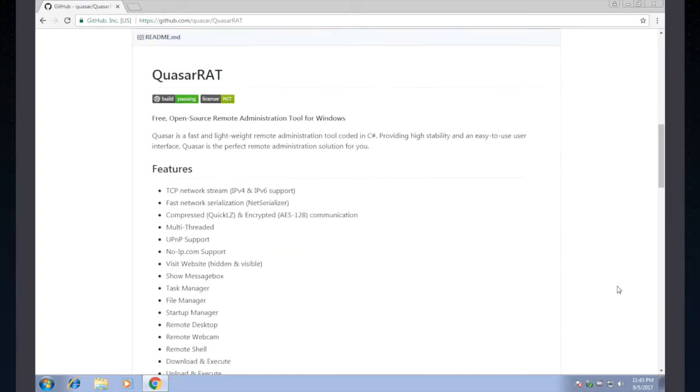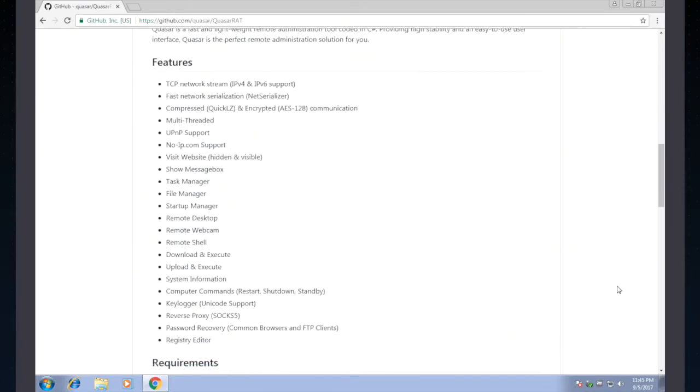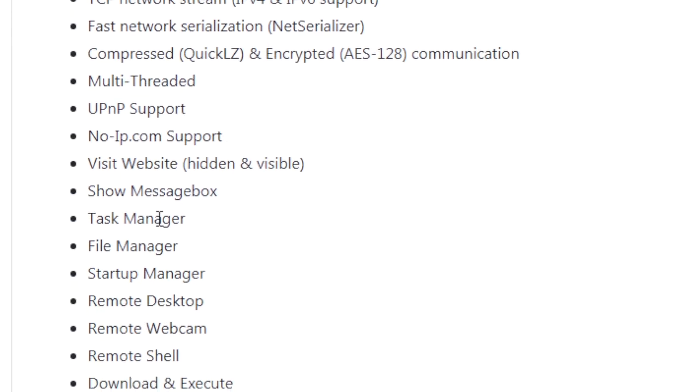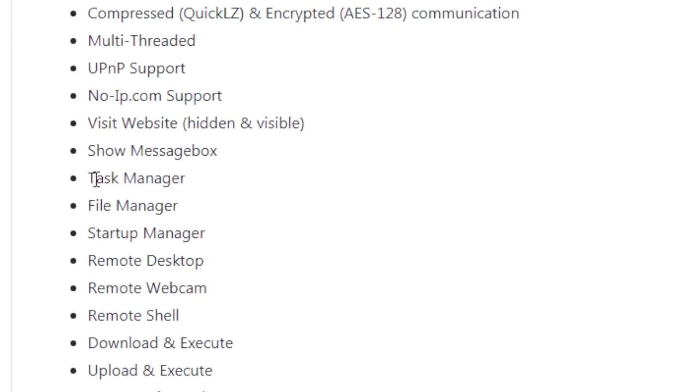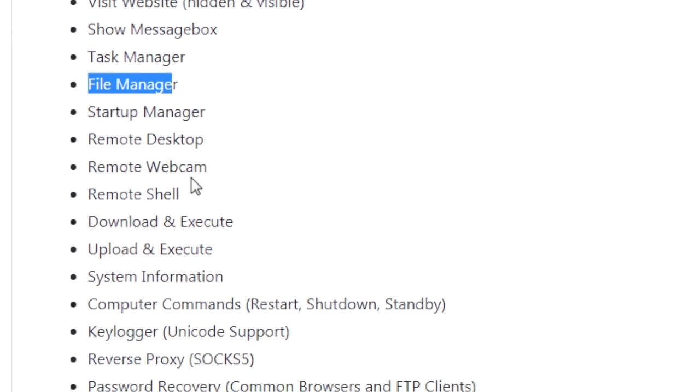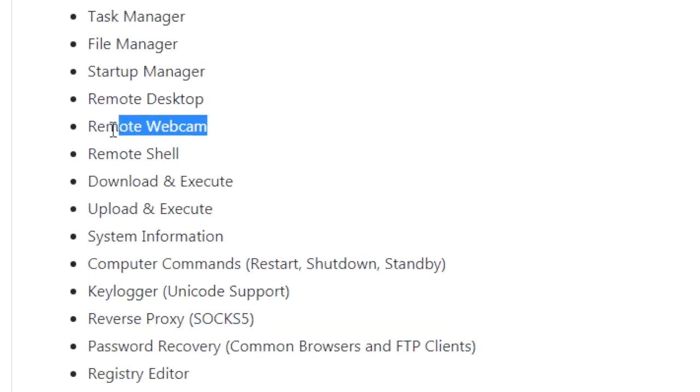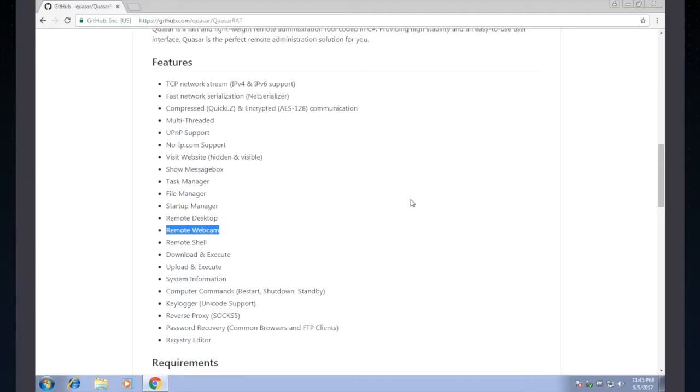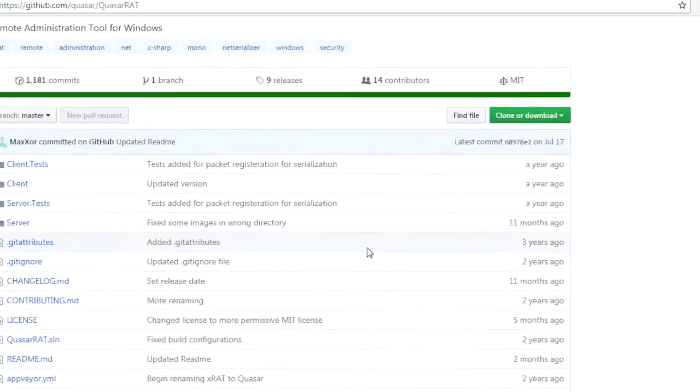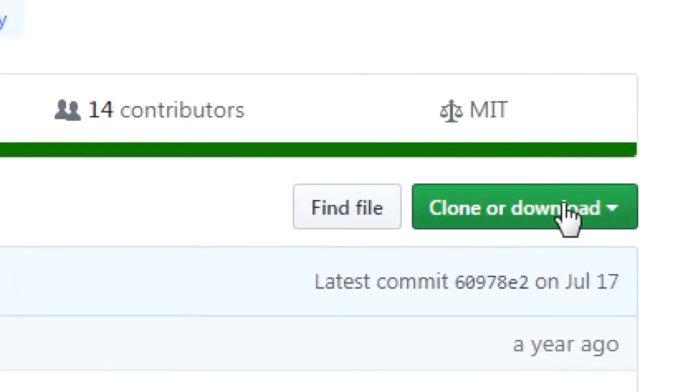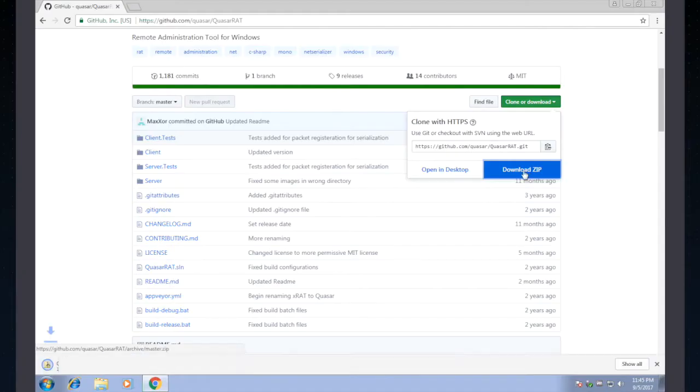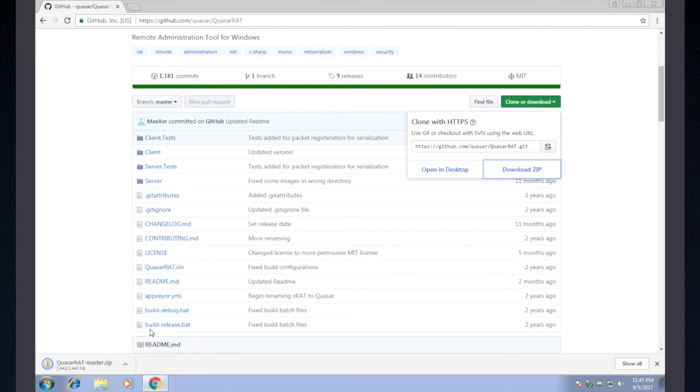Now before we download this, let's take a quick look at the README down below here. I can see right here in some of the features for QuasarRAT, I've got things like Task Manager, File Manager, Remote Desktop, Remote Webcam, Remote Shell. These are all things that in our hands as IT professionals and as security practitioners would be fantastic tools, but given to someone who wants to use these against us, this is exactly the kind of functionality we need to be on the lookout for, so that we can stop it. So let's go ahead and scroll up to the top again, and take a look at that clone or download button. I'm going to download this as a zip, and it should come into my computer fairly quickly, and then I'm just going to open that up into the folder.